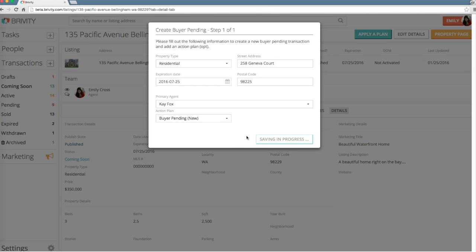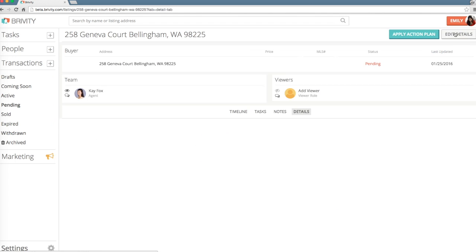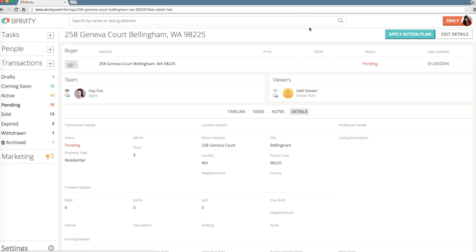You'll now see your buyer pending transaction added among your transactions in the Transaction tab. At this point, you can choose to specify more transaction details, or you can come back and add to them at a later time. Select Save Details to preserve any changes.